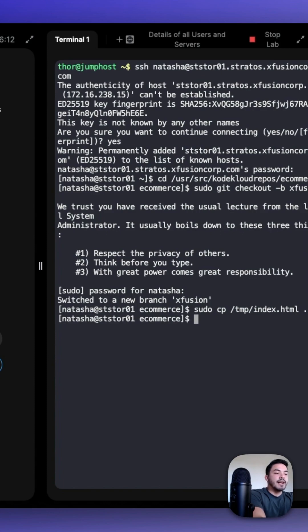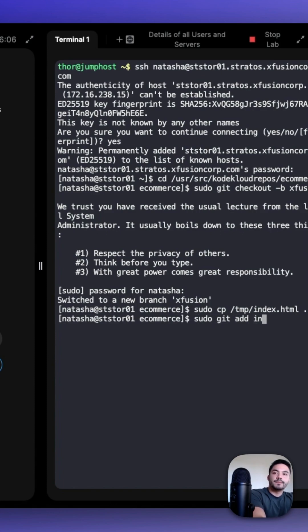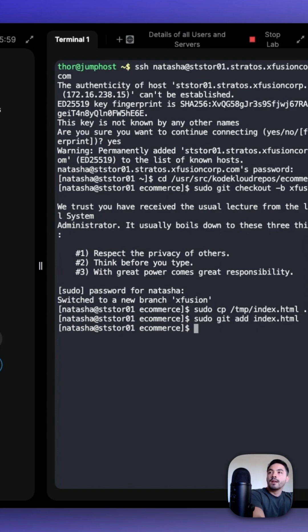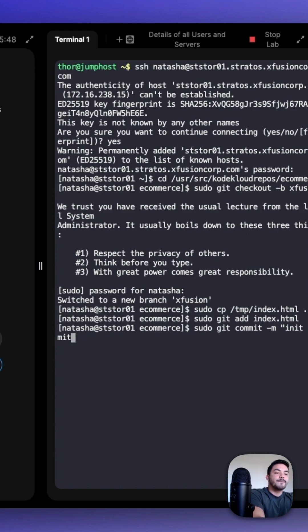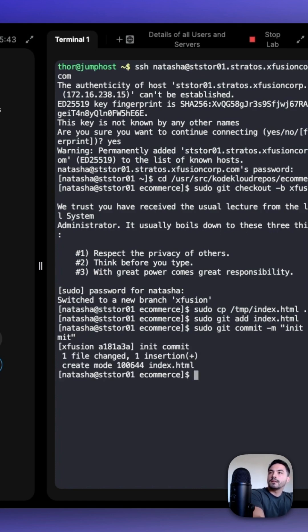Next, git add it. So, sudo git add index.html. And then sudo git commit -m and then our message, init commit.